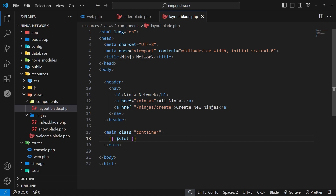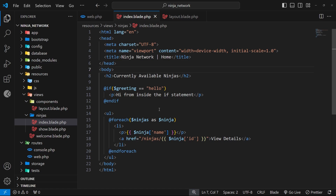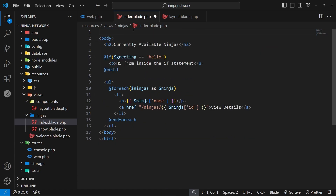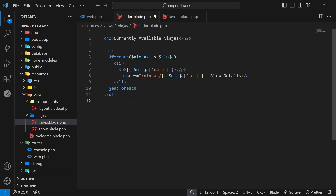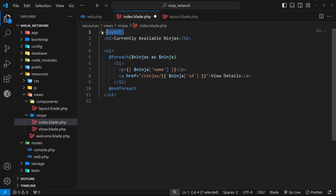Now we need to wrap this layout around the page view content. Let's head to the index page inside the ninjas folder. We no longer need the head content, the html tag, or the body tag in this file because that's all now inside the layout file, so we can delete all of that including the closing tags. The content we're left with is what we want to render in the slot position. To make that happen we wrap this content with the layout component using a tag that starts with x, then a dash, then the component name: x-layout.